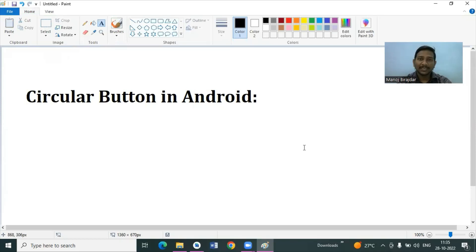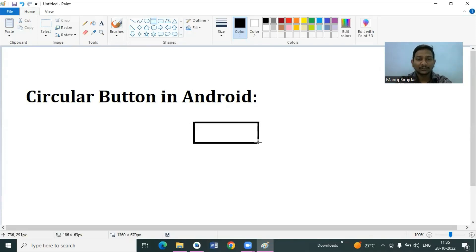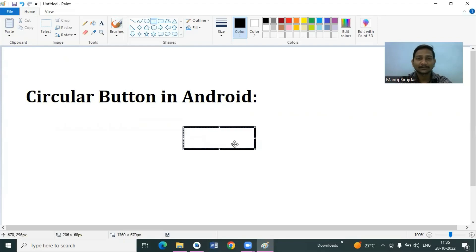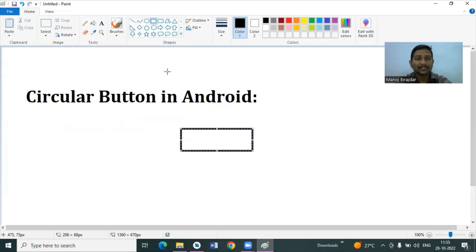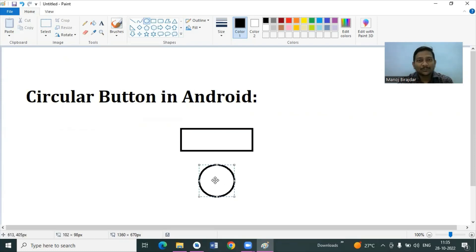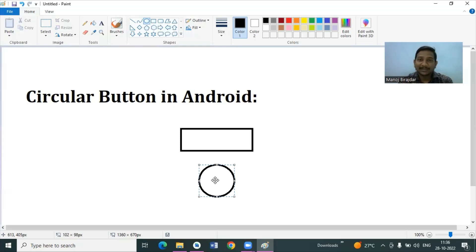Generally, when we create any button in Android, that button presents itself in a rectangular shape. But if you want to change that button shape into a circle shape, we have to use a drawable resource file in Android, along with some extra XML code, so we can easily change our button into a circular manner. With this discussion, we will see how to create a circular button in Android practically. Let's start Android Studio.